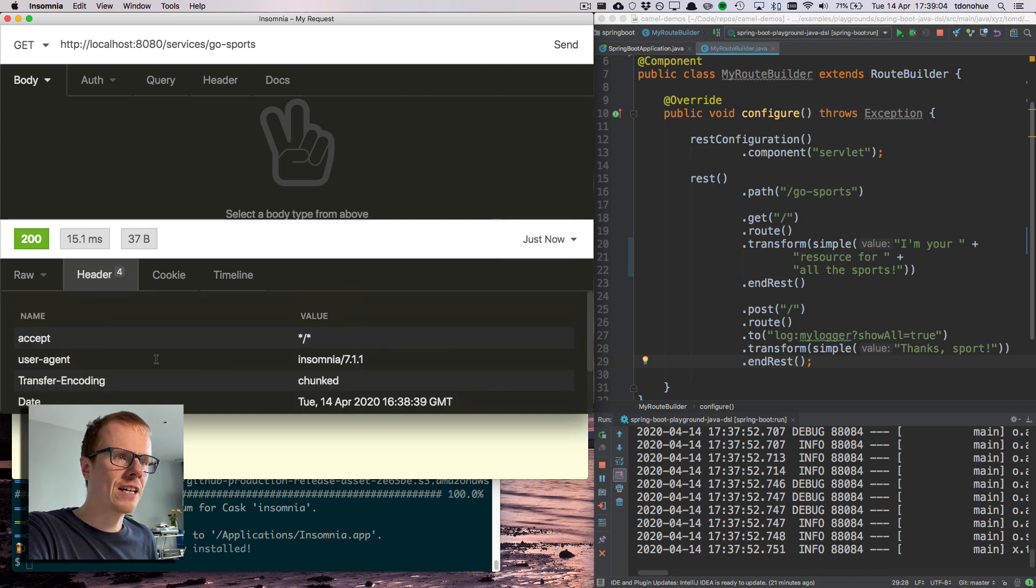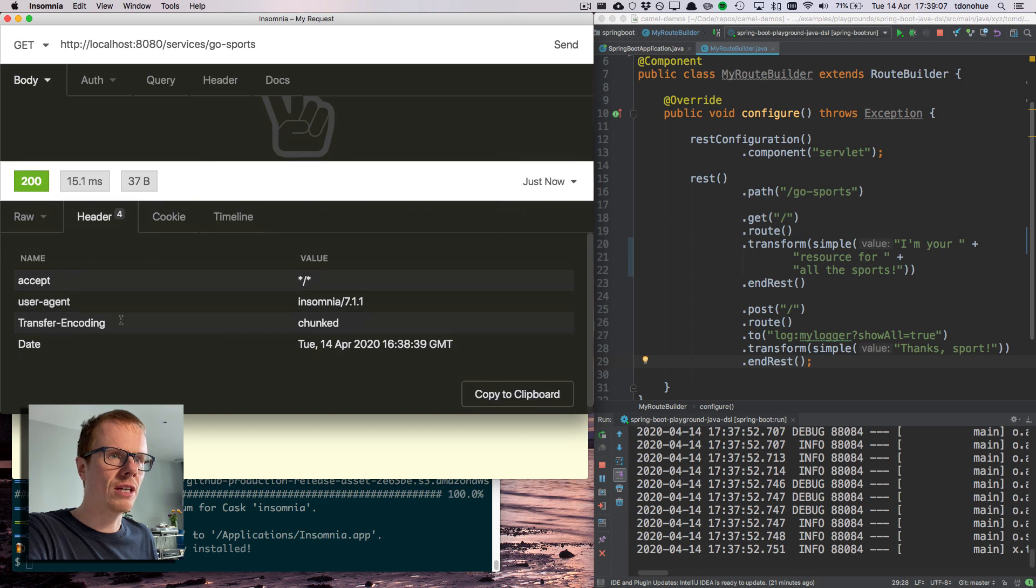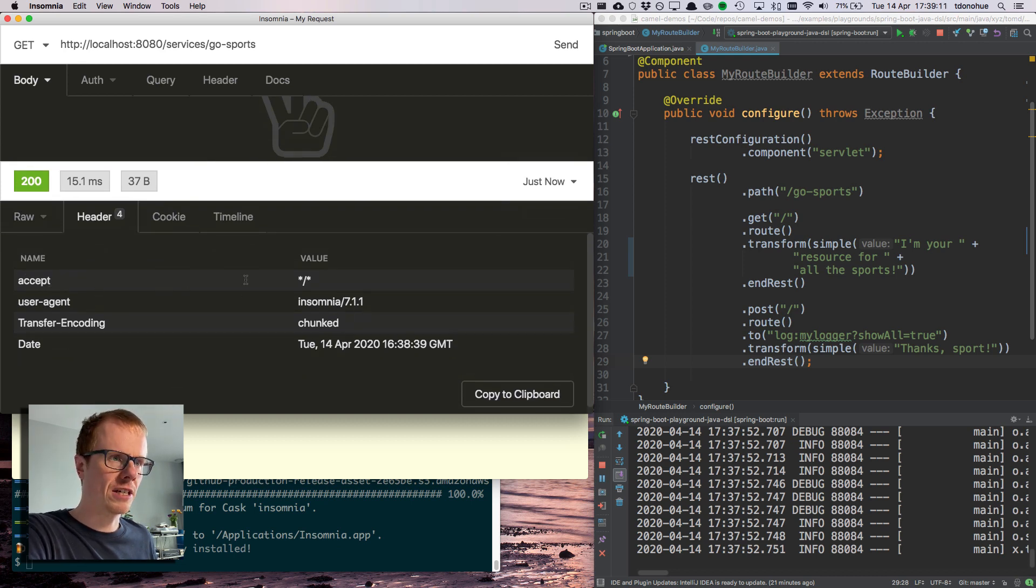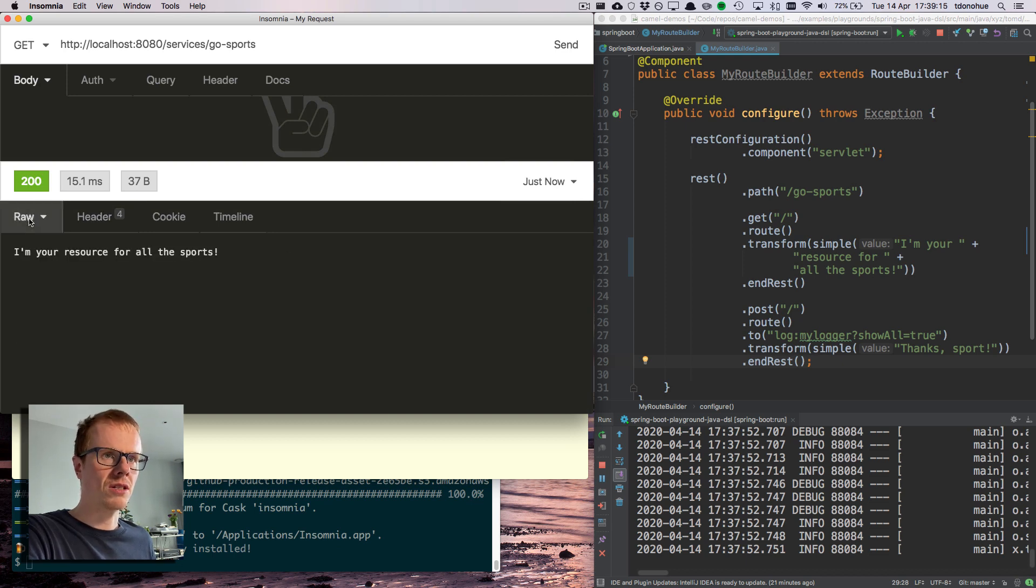In fact, Camel's not even giving any kind of content type. It's not returning a content type XML, text plain, nothing. It's just doing a really basic here you go, here's some data.